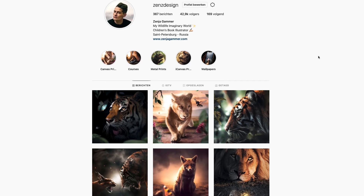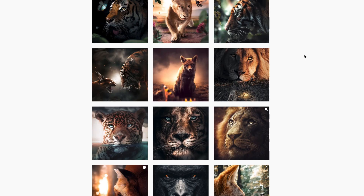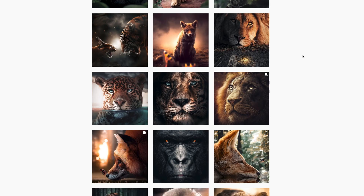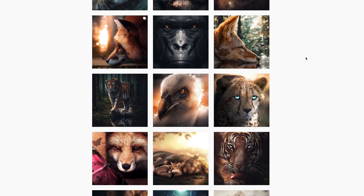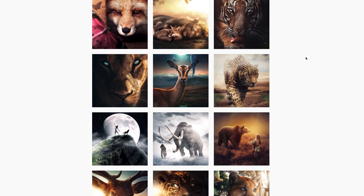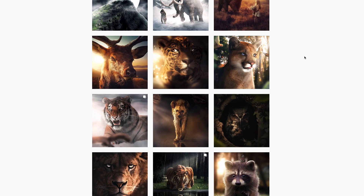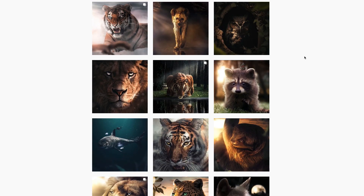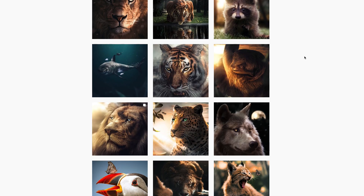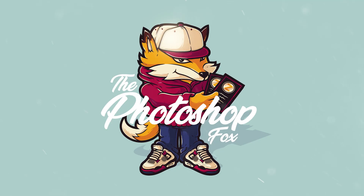First of all, thanks for reaching 5,000 subscribers — it means a lot to me. In this video, I will explain how I find high-resolution images that I use for compositing and creating digital art. Stick around until the end so you understand everything about how I do this.